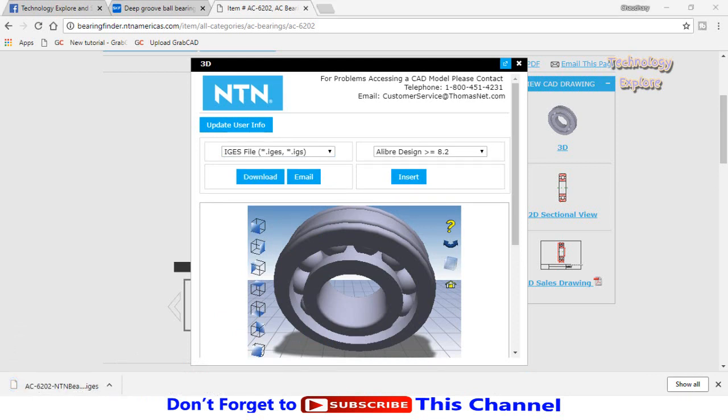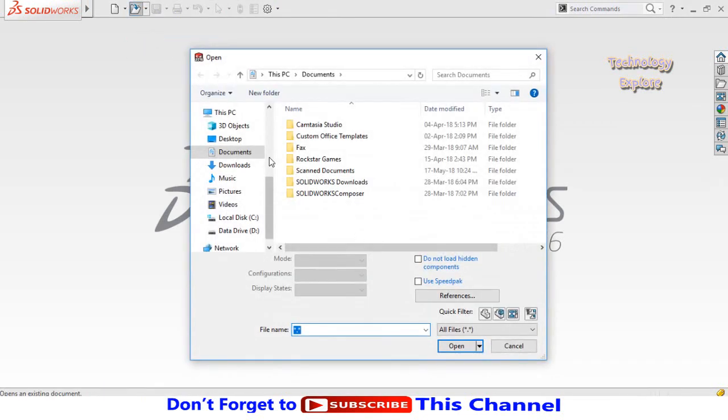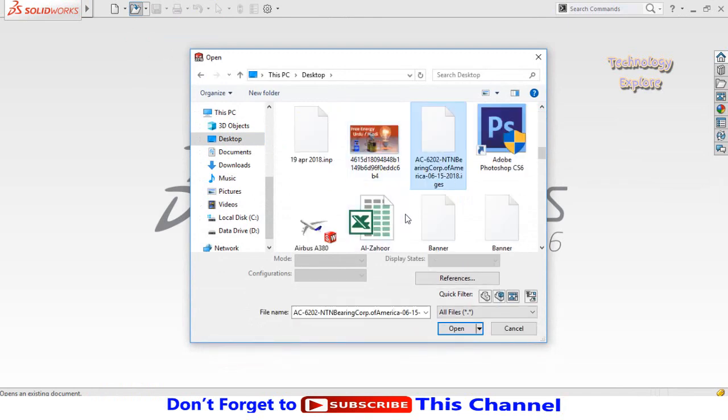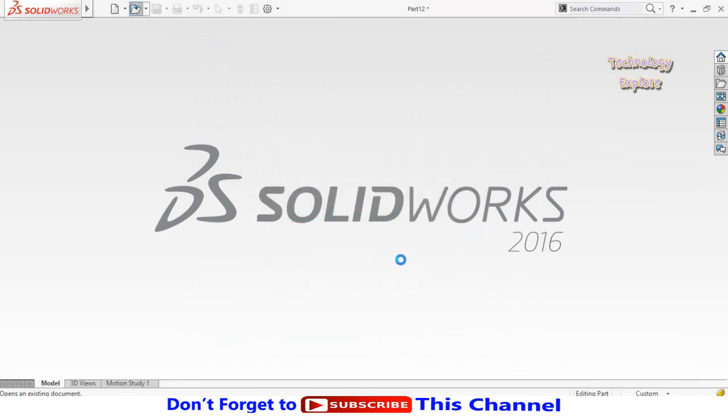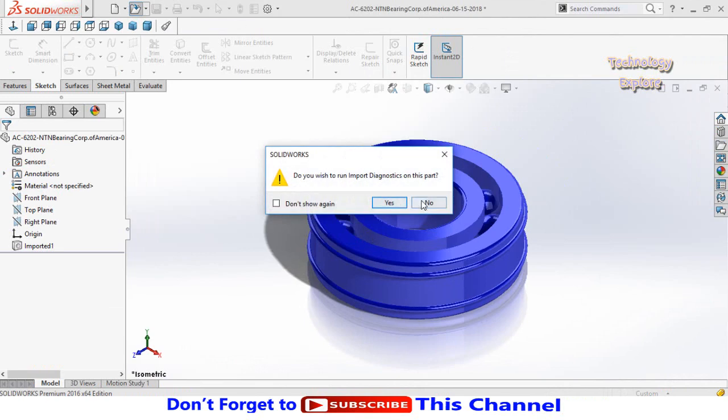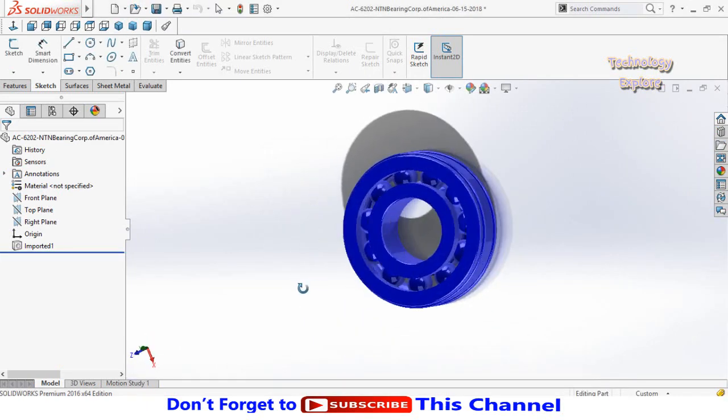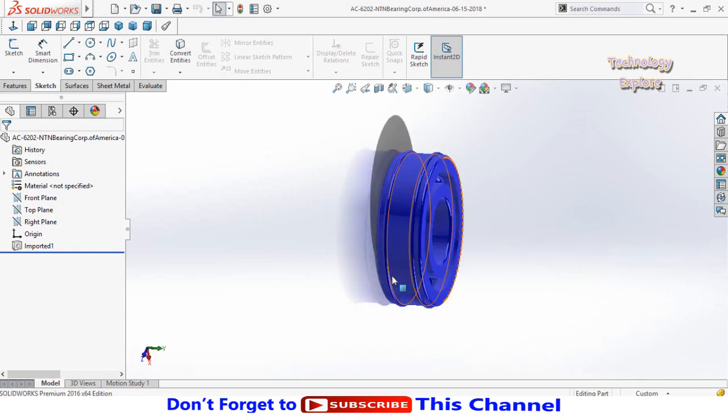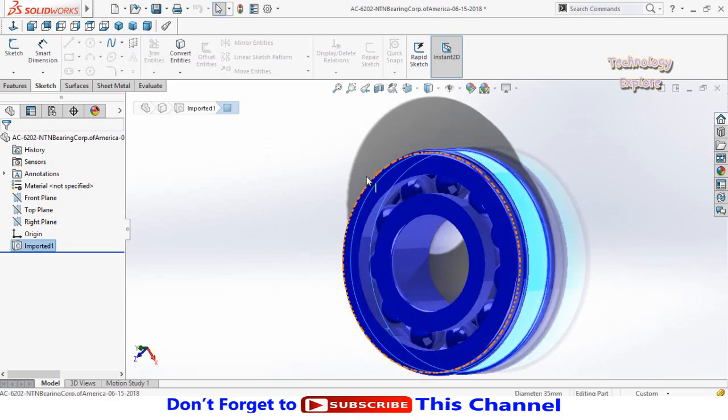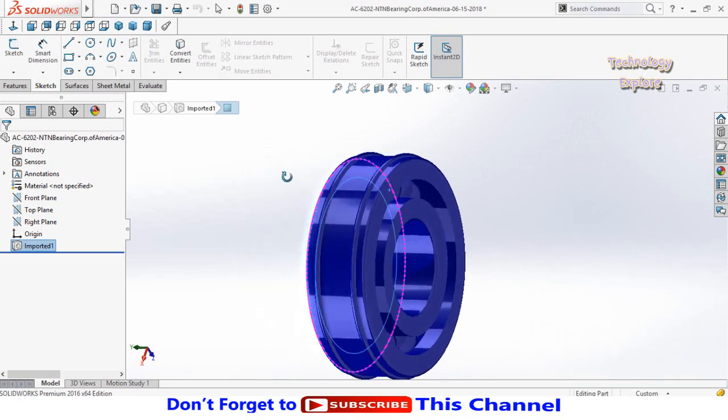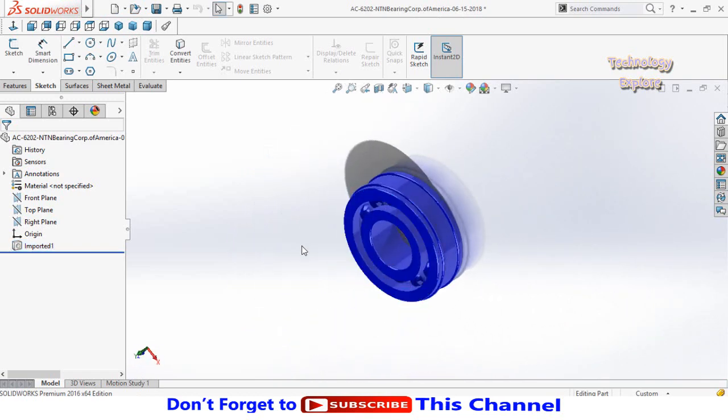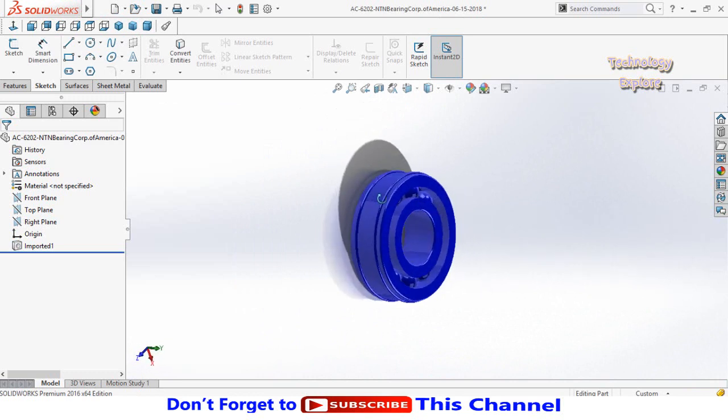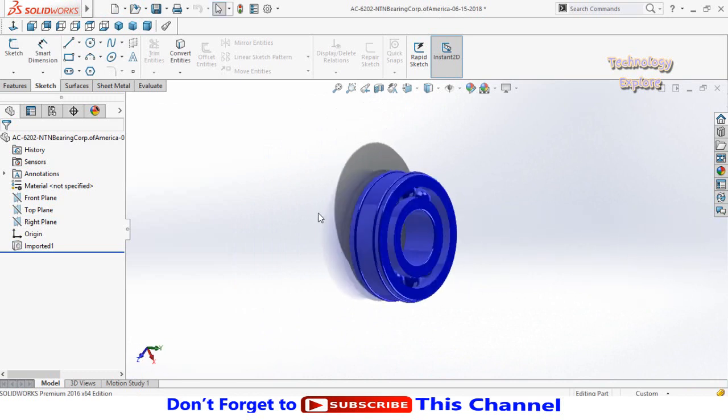Here you can see we have started the download. Open SolidWorks and click on the open button. Go to the folder where you saved this bearing. Here is the bearing, open it. It will take some time to convert from IGS. Press no, here is the bearing. You can select all these faces for mate references in SolidWorks assemblies. This was the way to download the bearing from NTN website.